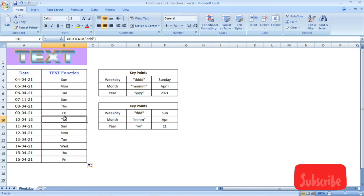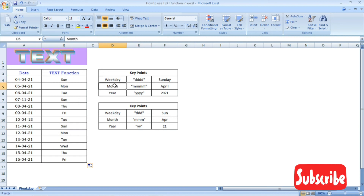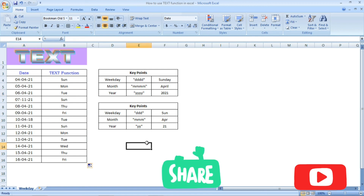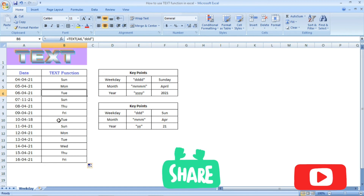We are going to give a short date. The weekday, month, and year TEXT function is very useful to calculate these values. If you like this video, please share it with your friends, subscribe to our channel. Thank you.